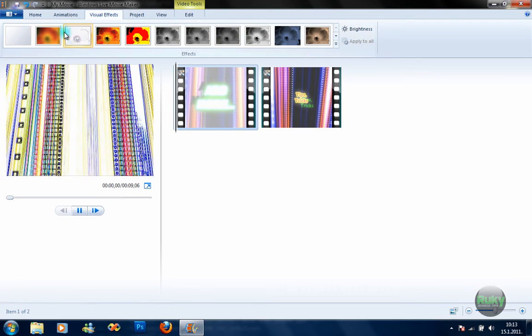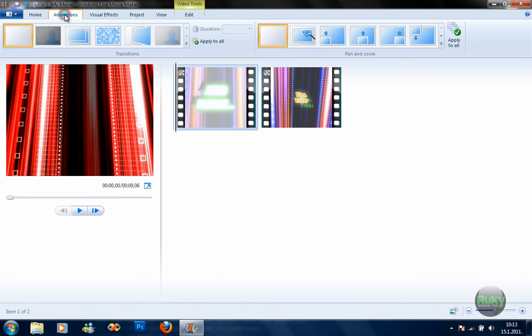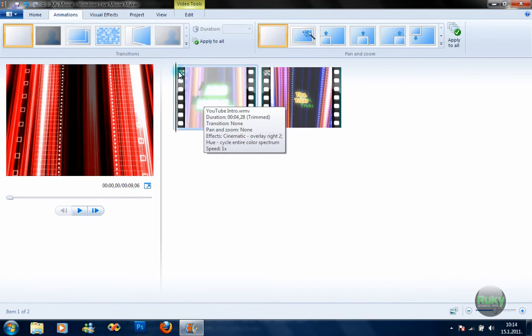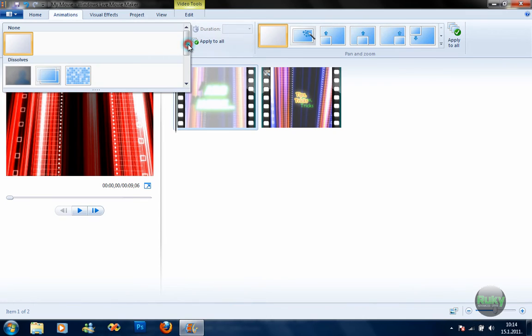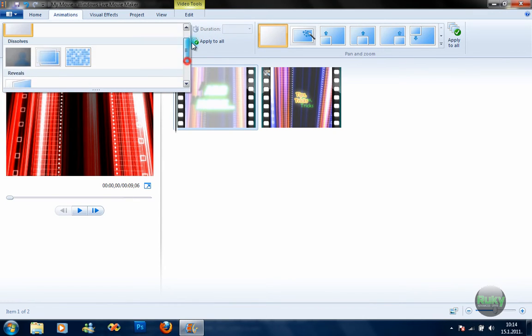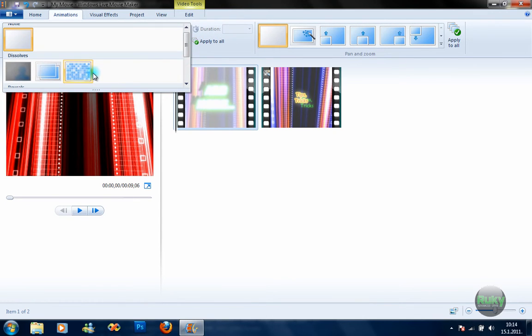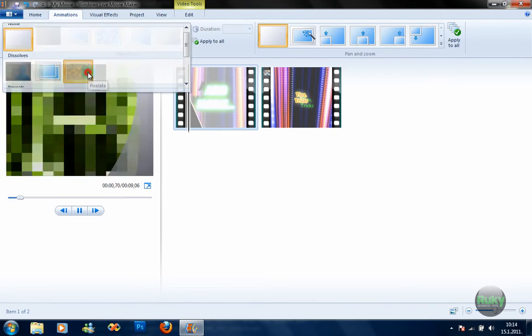Next are the animations between videos. Here's the first one — fading in. Just press these boxes to apply it.